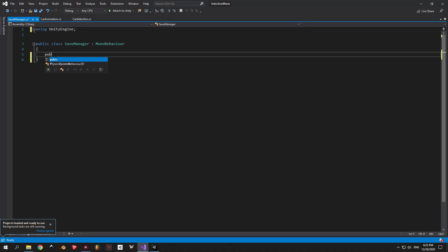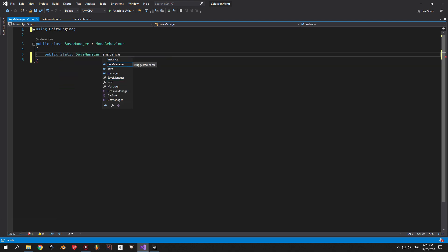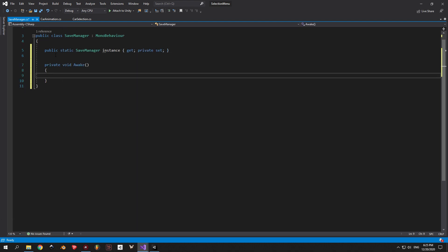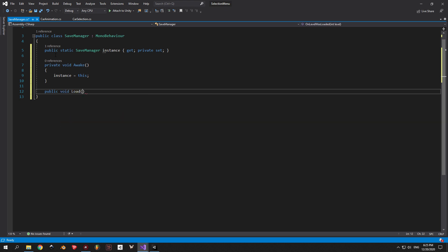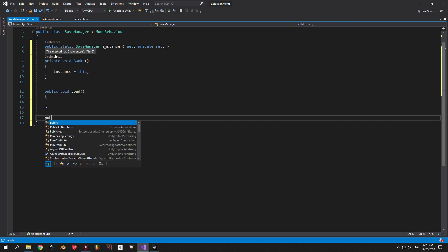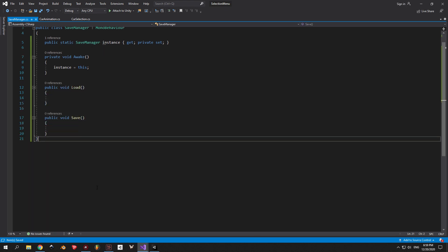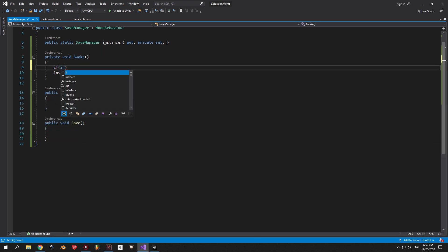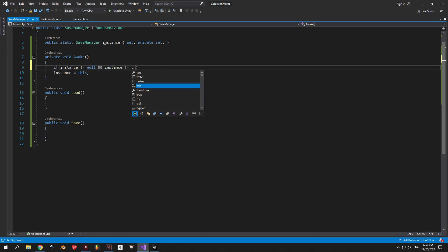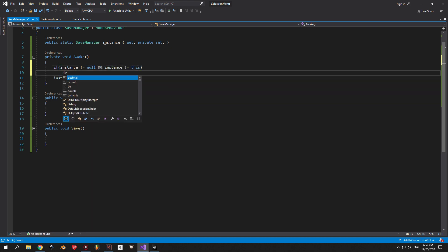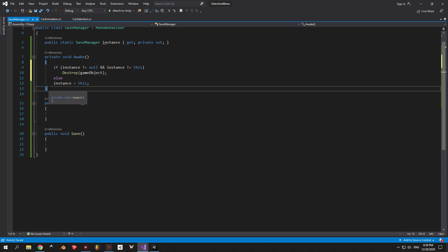First of all, I'm going to make this script into a singleton so it can be accessed from any other script in our game. Next, I'm going to create two public methods called load and save. To make sure that we don't get any duplicate save manager objects, I'm going to put in this piece of code that destroys every save manager that is not equal to this instance. So now we can start working on saving and loading.